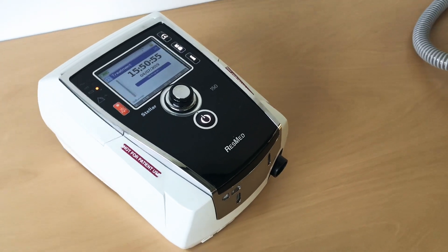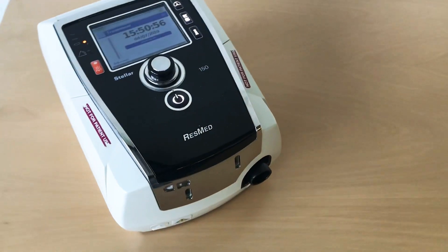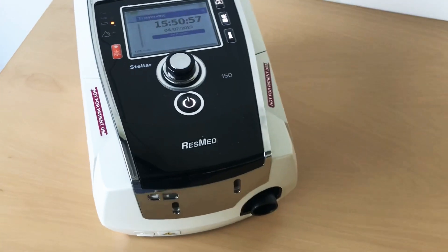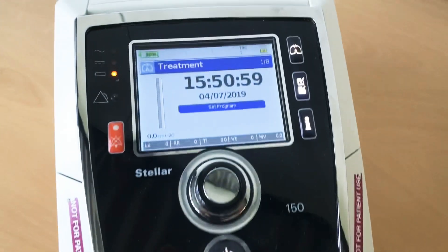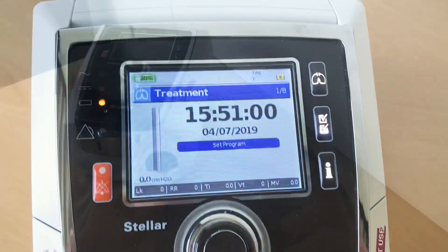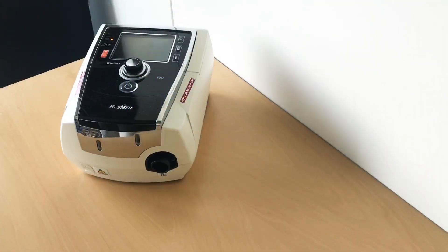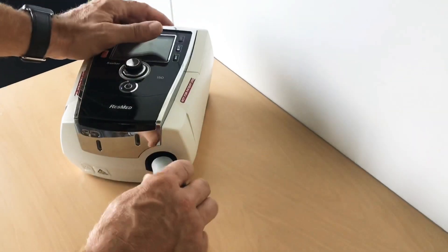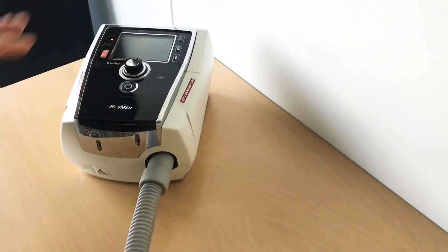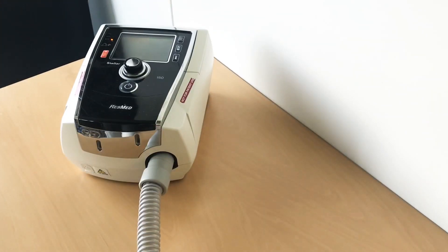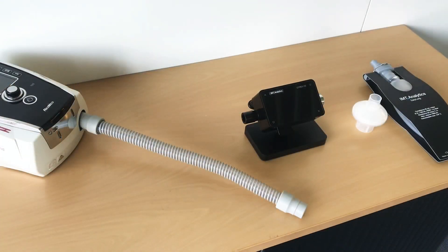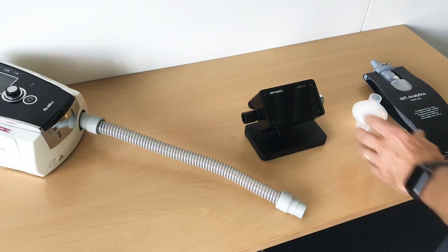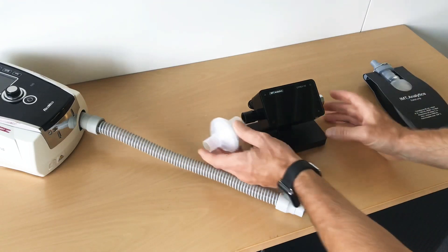I want to show you how to test a ResMed home care ventilator — in this case a Stellar — with a Citrix H3 gas flow analyzer. To do that, you connect the tube to the ventilator on one side and on the other side to the Citrix analyzer.